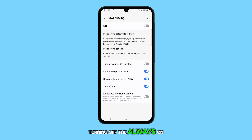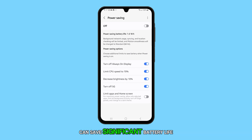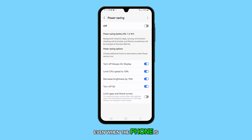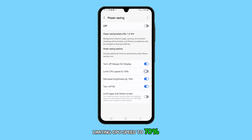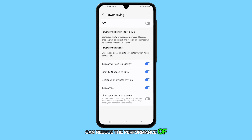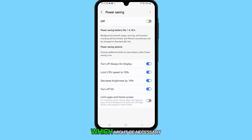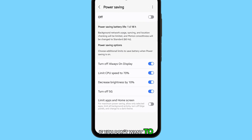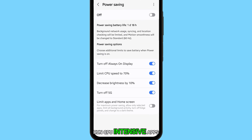Turning off the always-on display can save significant battery life, as this feature uses battery even when the phone is locked. Limiting CPU speed to 70% can reduce the performance of your phone, which might be necessary if you don't want to run CPU-intensive apps.